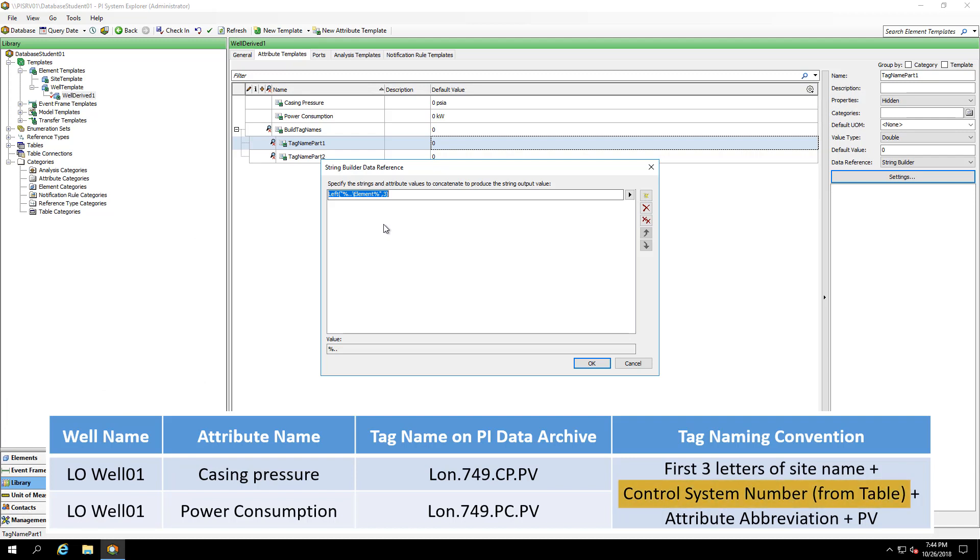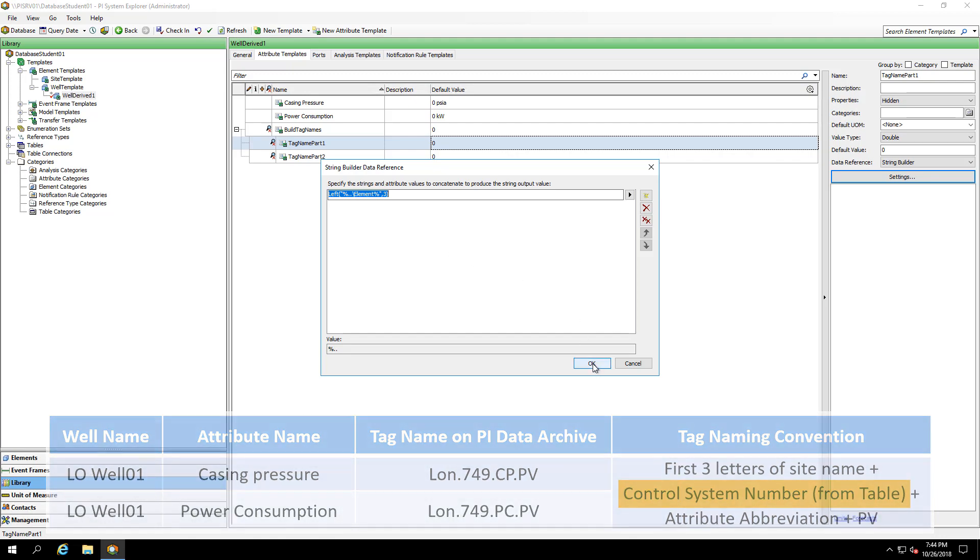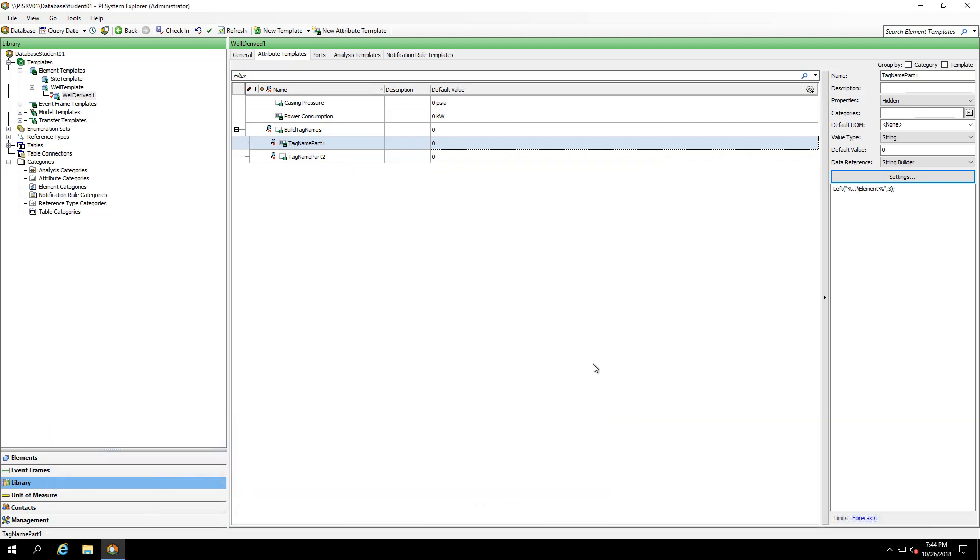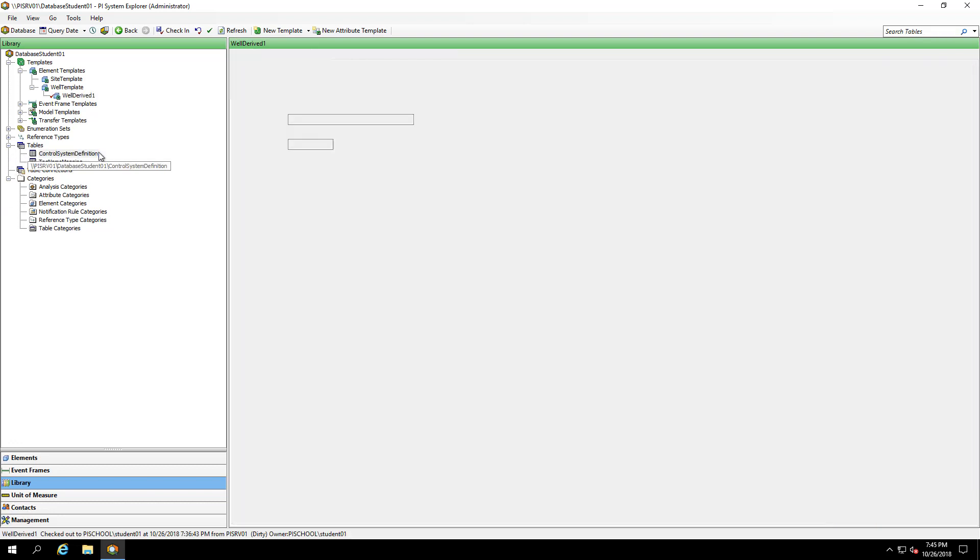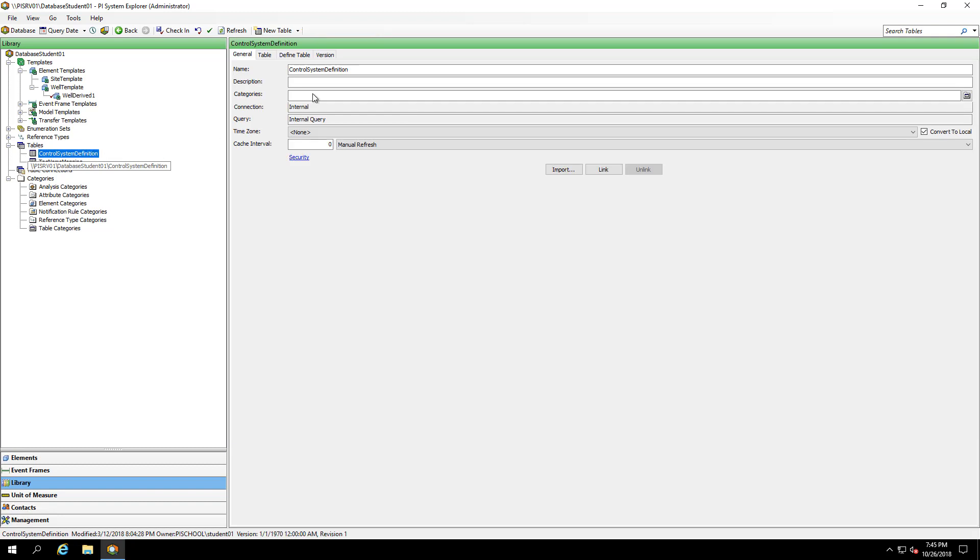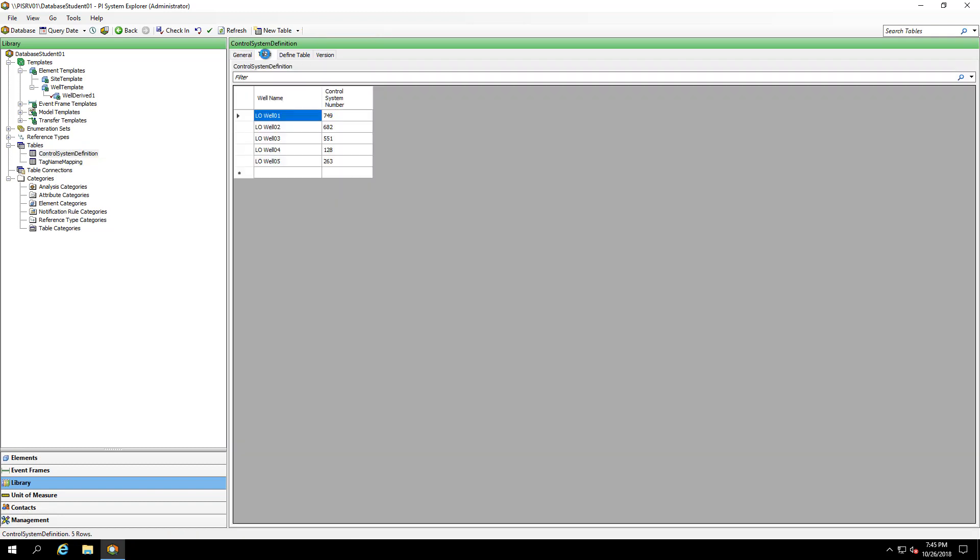The next part of my tag naming convention is to pull the control systems number from a table. In this case, I already have the table built in AF. I can see I have a control system definition. And on the table tab, I can see that for LO well zero one, it's going to be a control system number of seven forty nine. Because we know that our customers have many spreadsheets that they'll need to maintain outside of PI software, we allow you to link these tables in AF or to import them completely on their own.